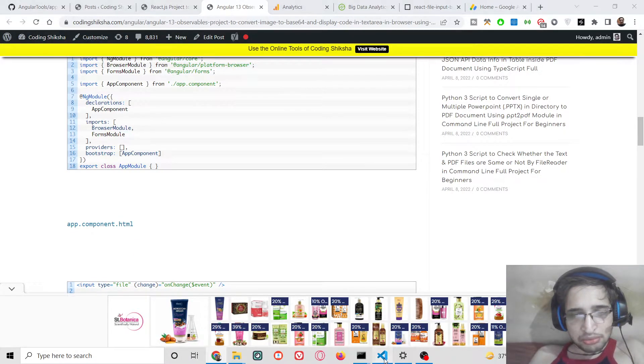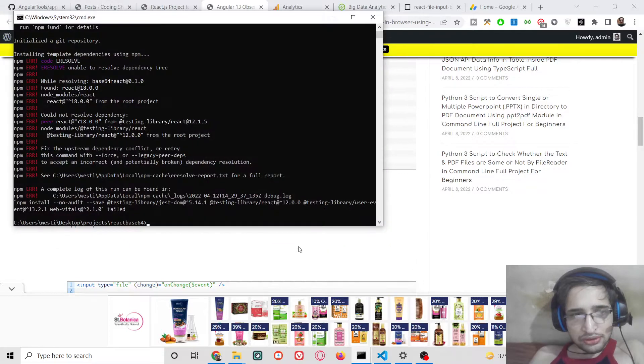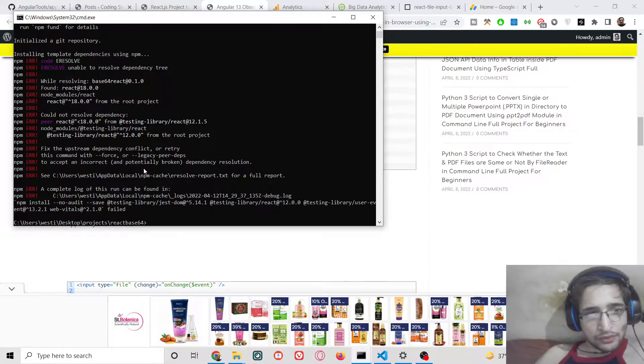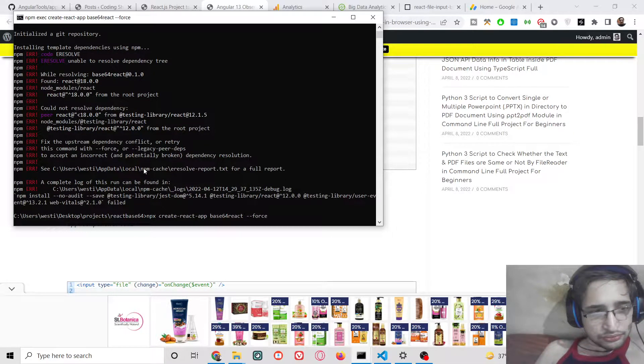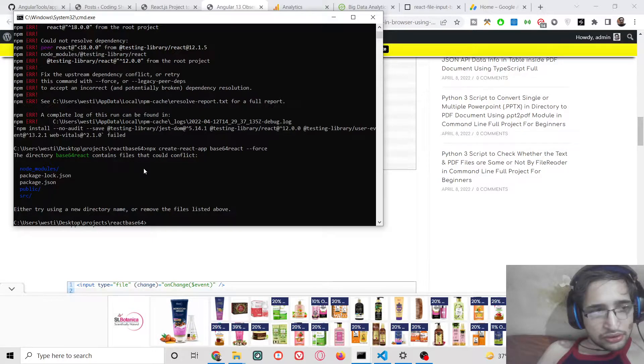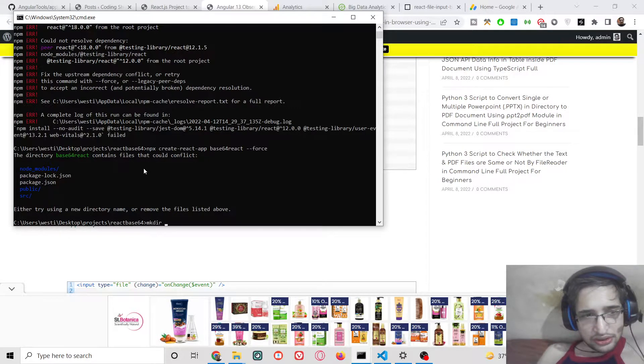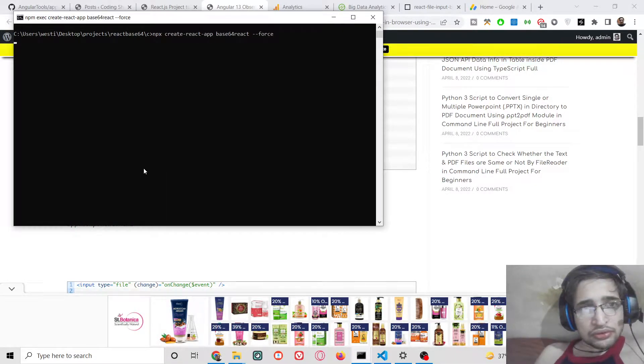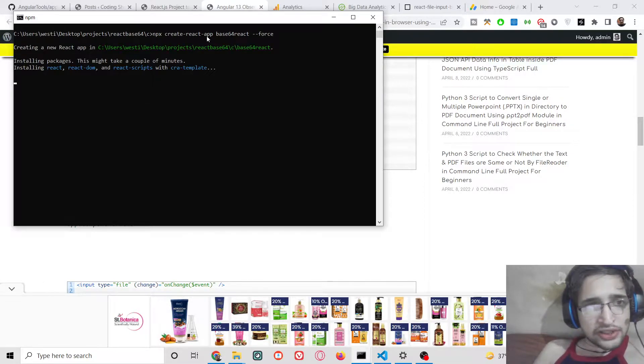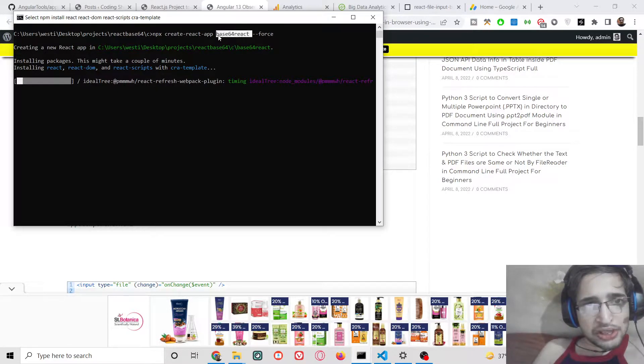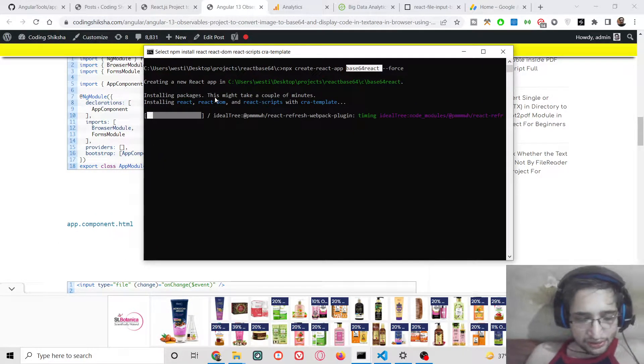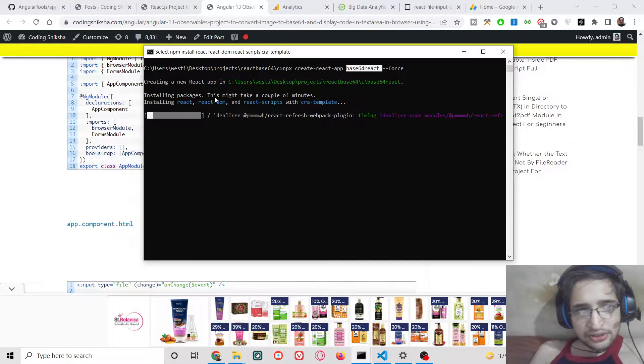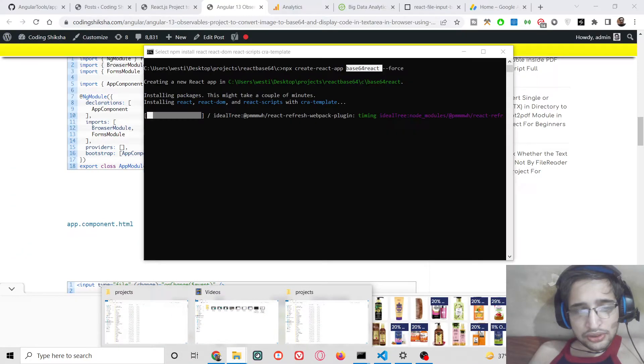So let's get started by building this application. We will be building a brand new React.js application. The command is pretty simple. npx create-react-app base64-react is the project name and it is creating this. You can see it is installing the packages. This will hardly take 5 to 10 seconds to create this and install all dependencies.